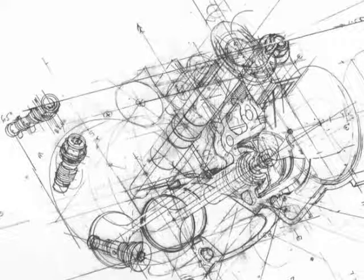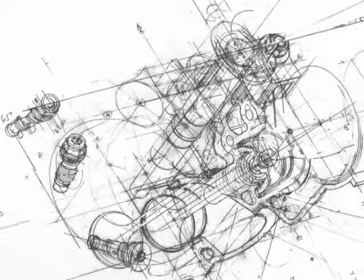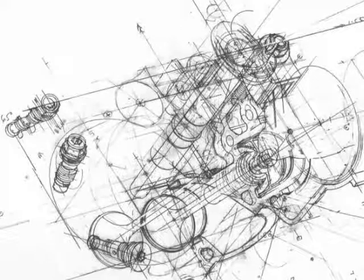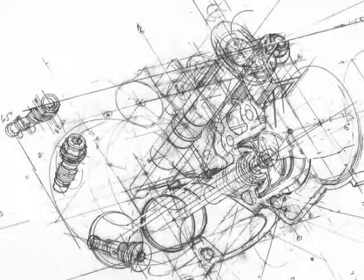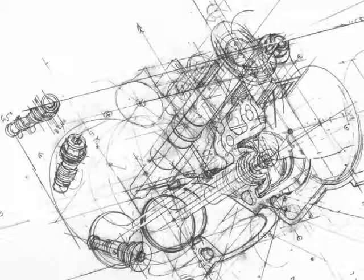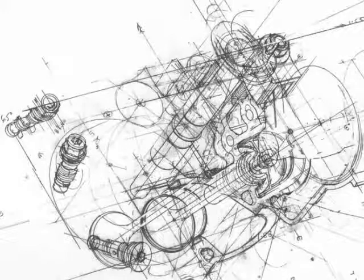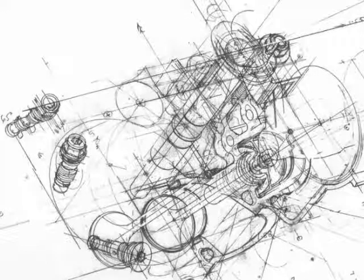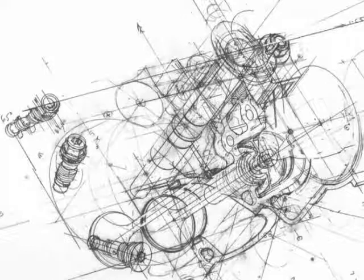Abstract machines operate within concrete assemblages. They are defined by the fourth aspect of assemblages, in other words, the cutting edges of decoding and deterritorialization. They draw these cutting edges.